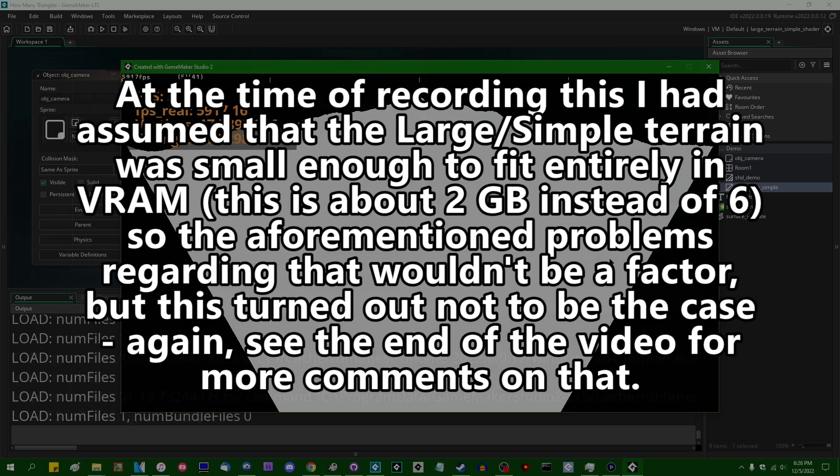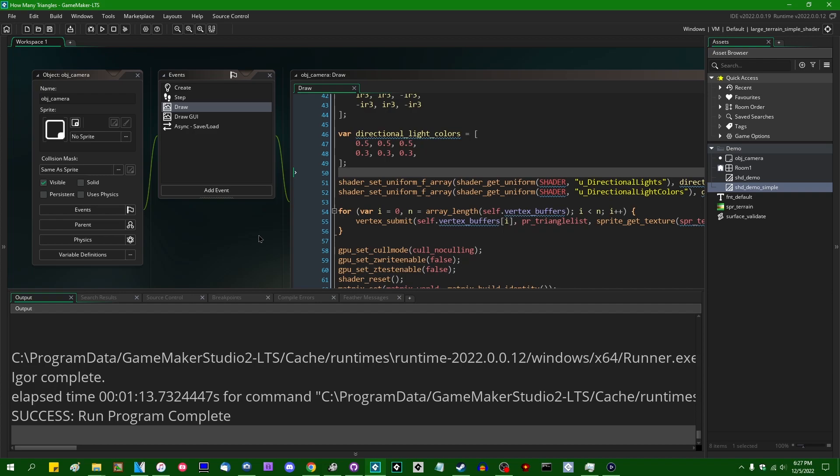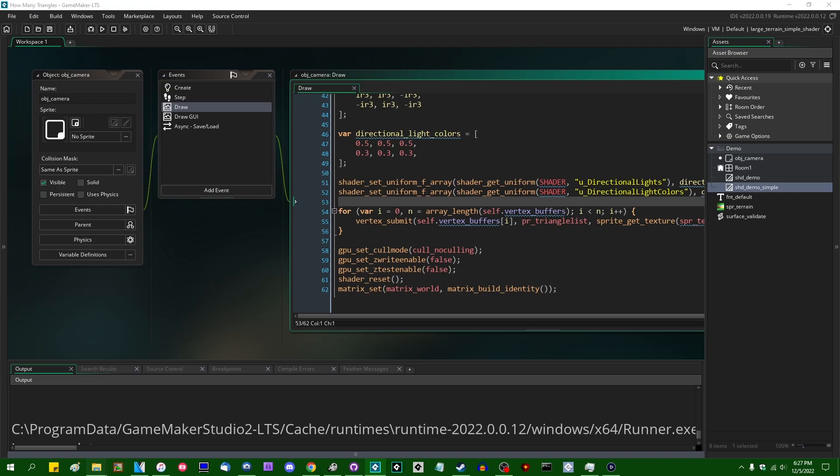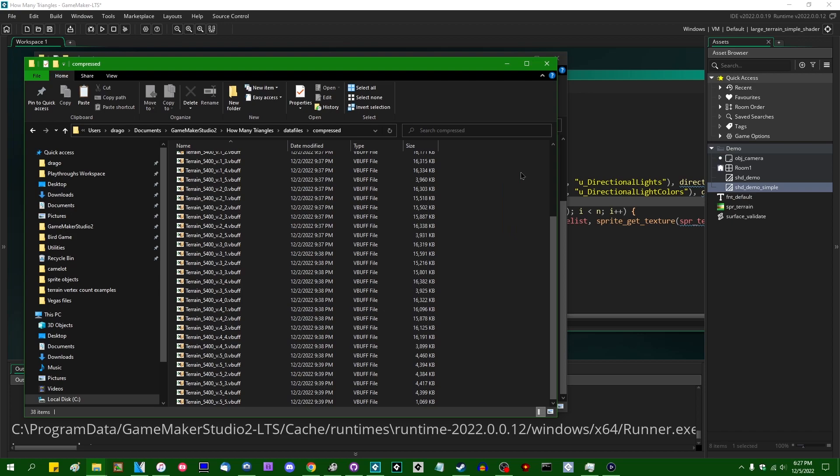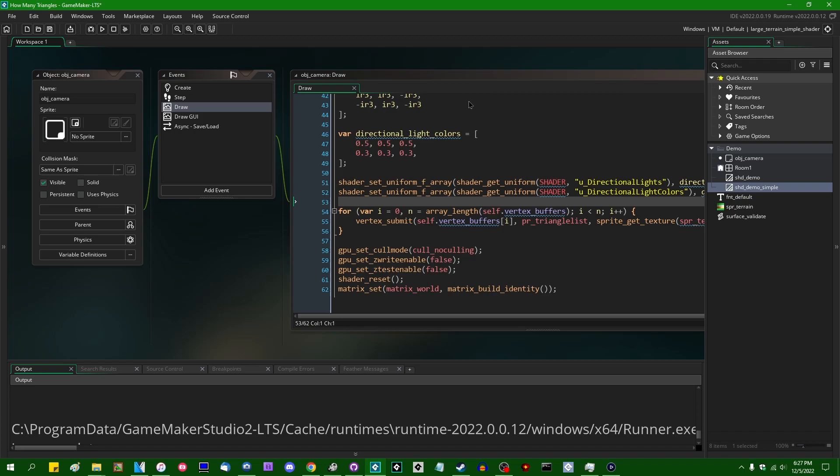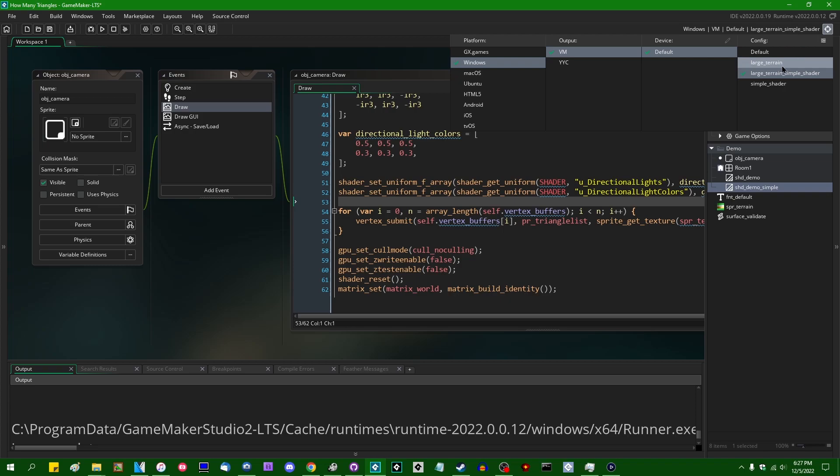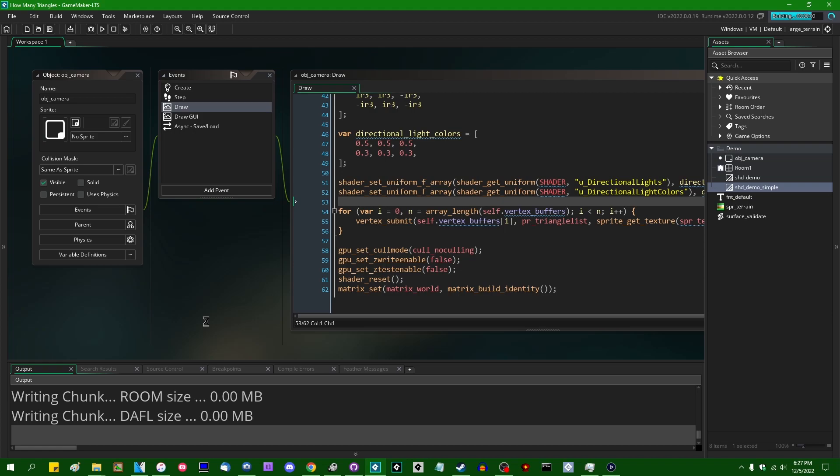So I think the point has more or less been communicated. My personal record for the most triangles that I've ever rendered in GameMaker at one frame at 60 frames per second is actually a bit higher than this. I want to say that I've done a little bit closer to probably maybe a hundred million triangles in one frame in GameMaker. But for one, the conditions I was doing that under were very different than what we're seeing here.